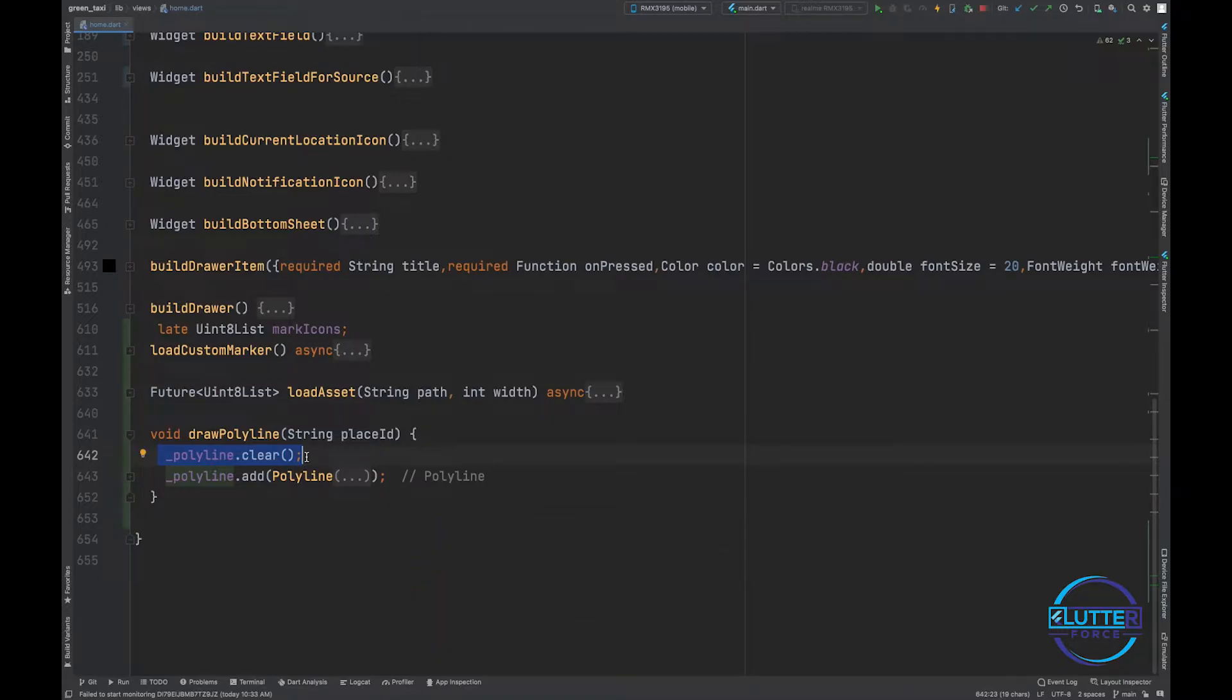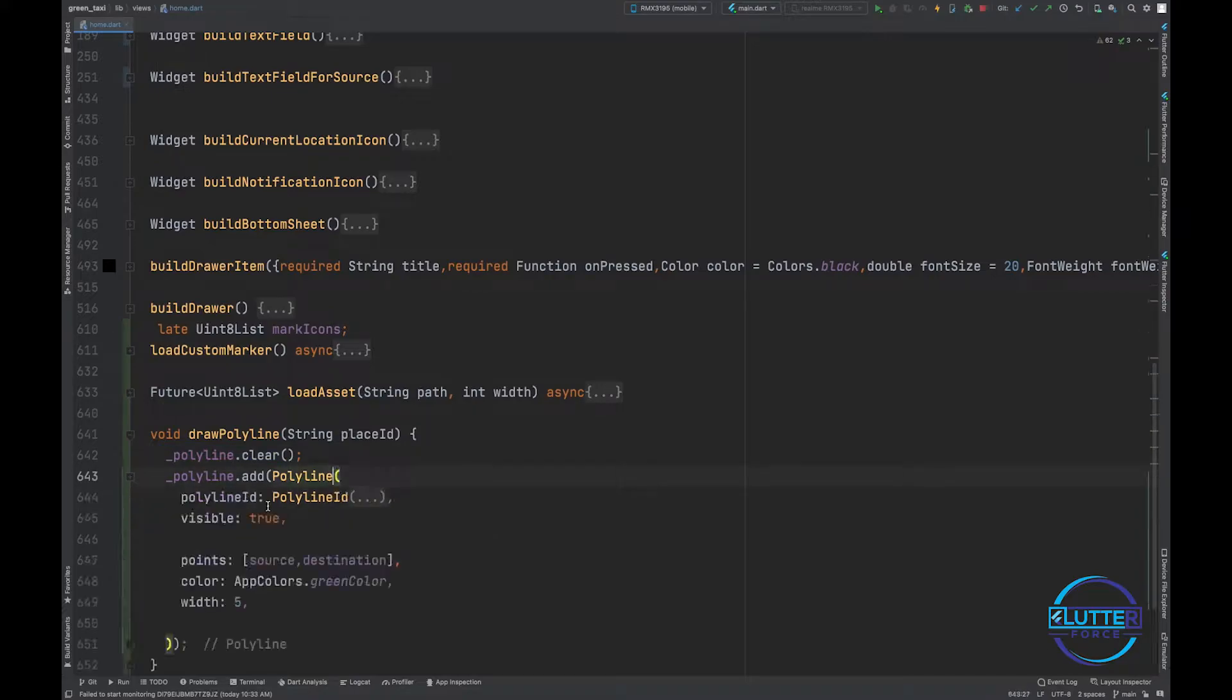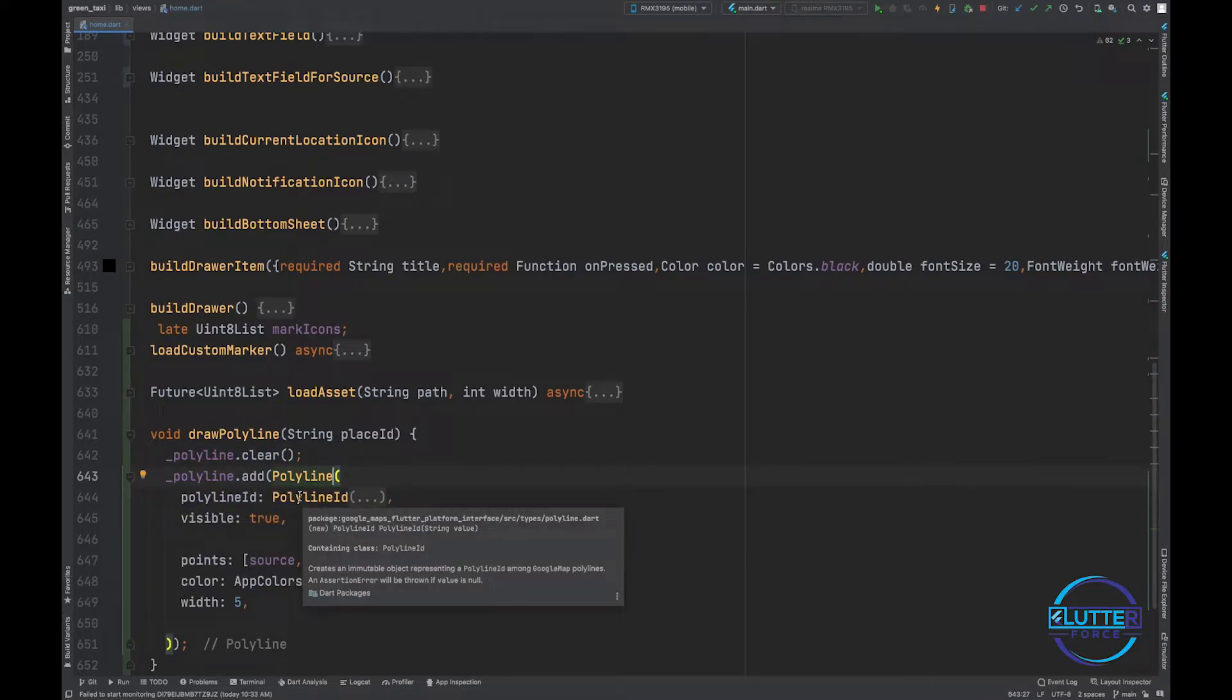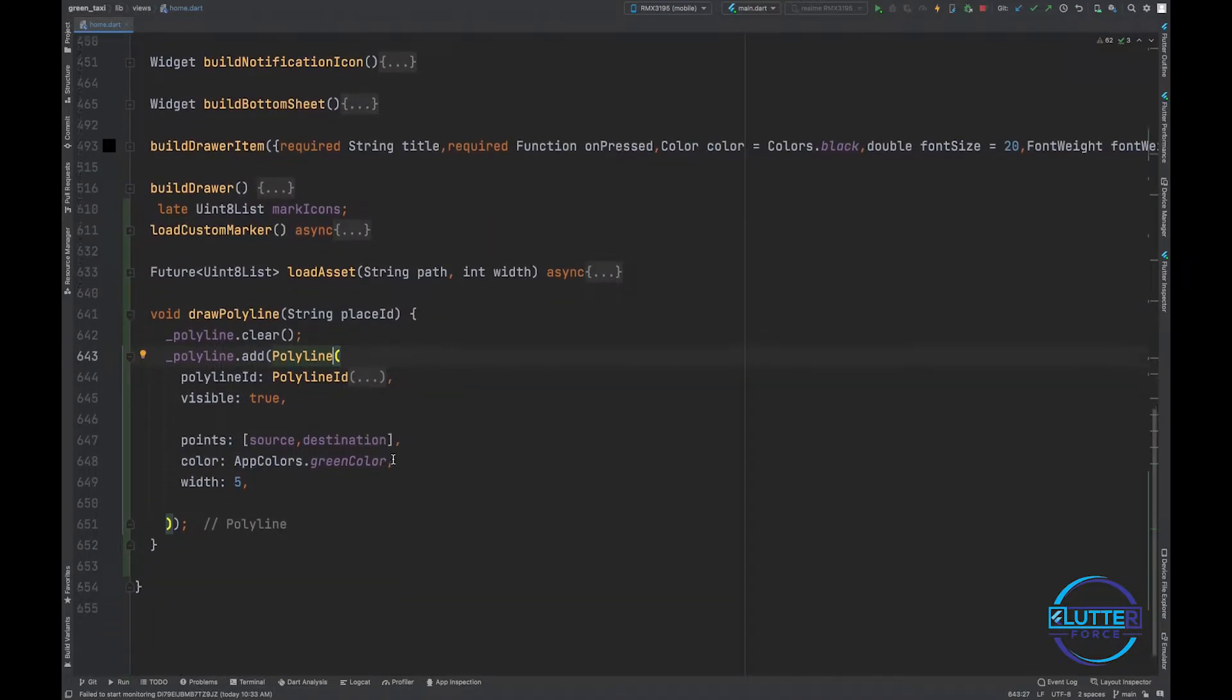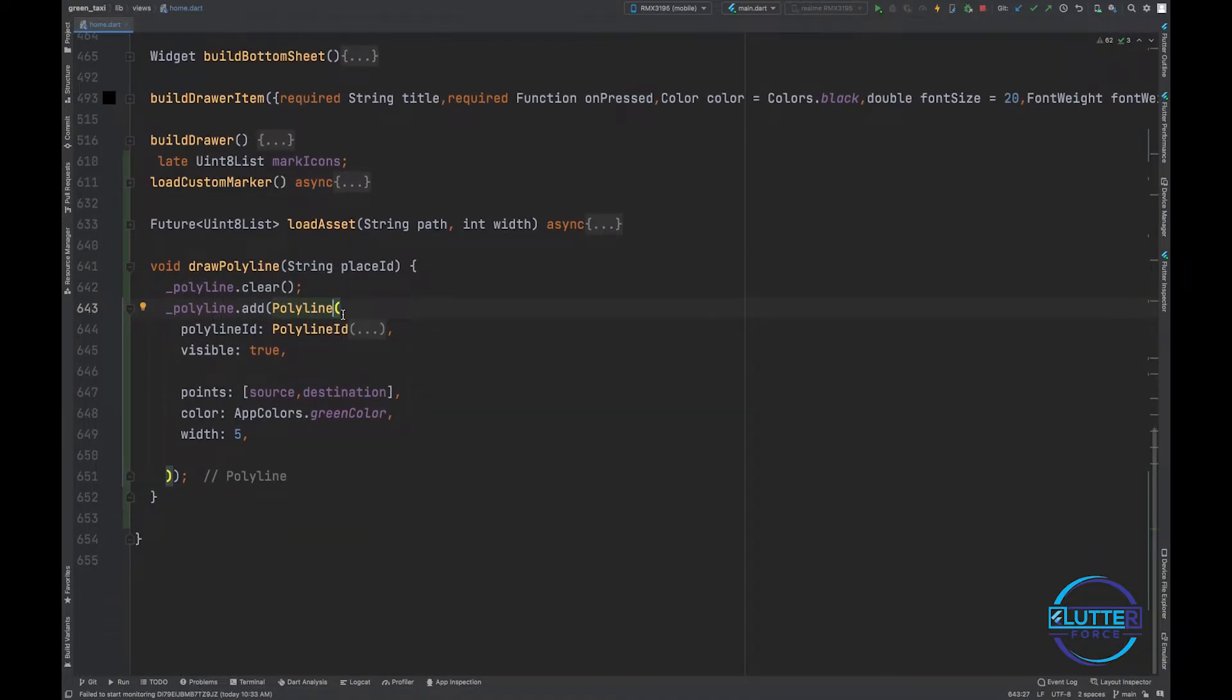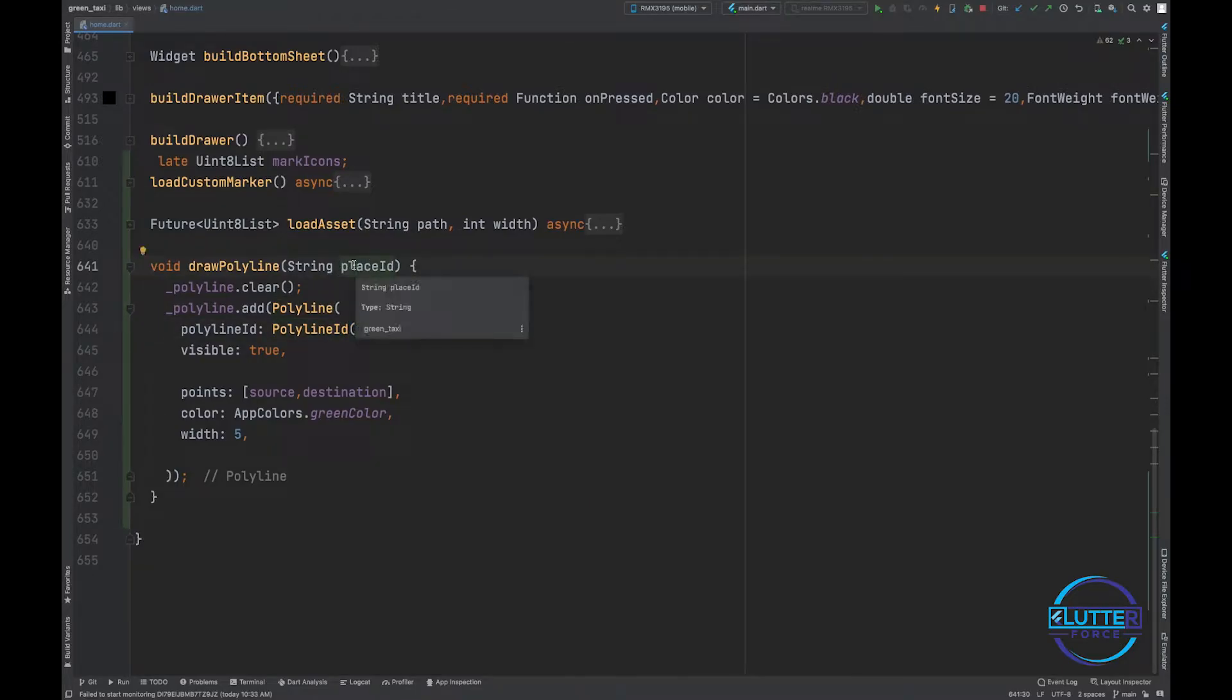After doing this, make sure to clear your polyline in case it has data so you don't mess with multiple polylines. Then you have to add polyline. How you guys can add polyline is simple - by using add function, you just have to provide a polyline object.